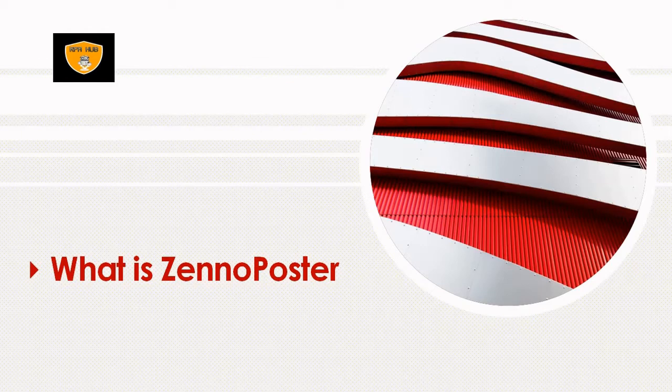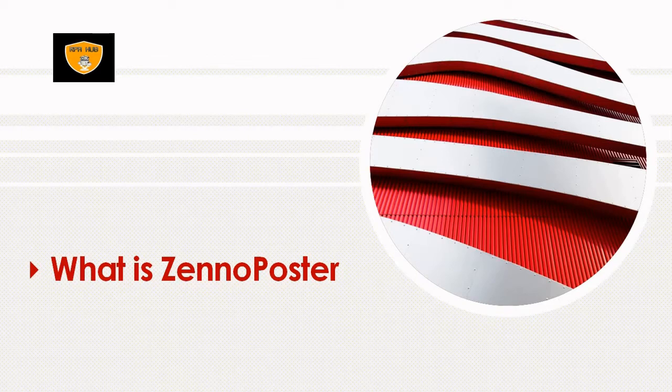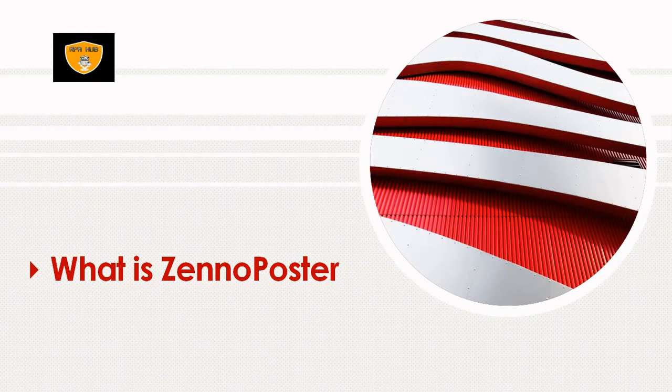This is one example. There are several use cases where we can use ZennoPoster. ZennoPoster does not require any special skills or knowledge to use it in a simple way. There is a drag and drop facility available for performing any action in ZennoPoster.